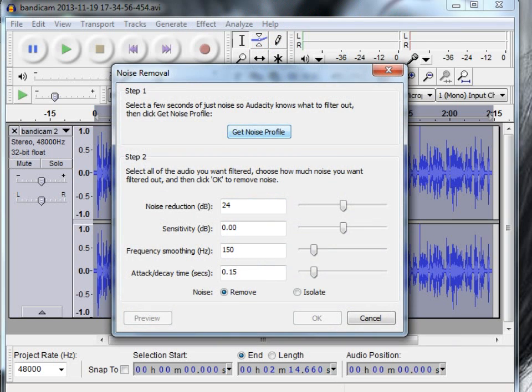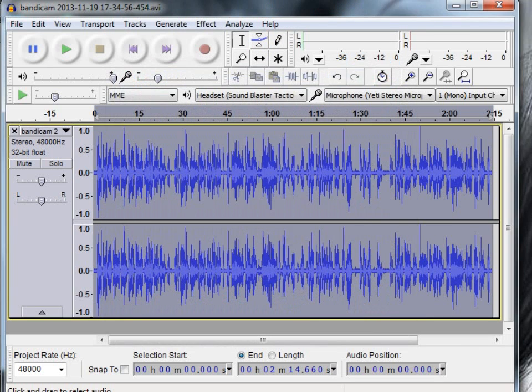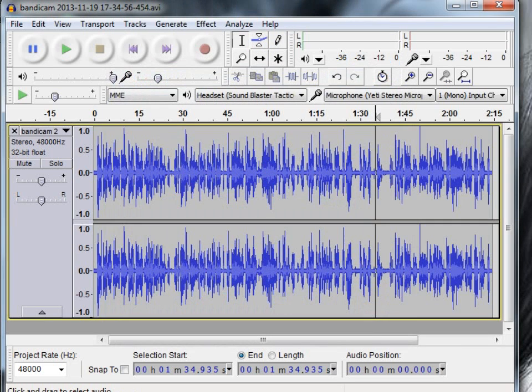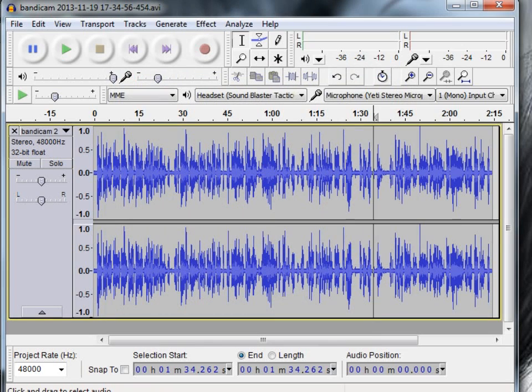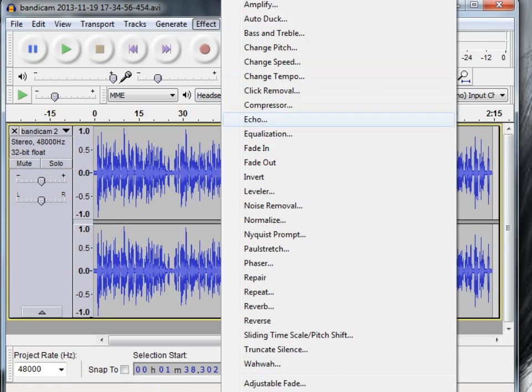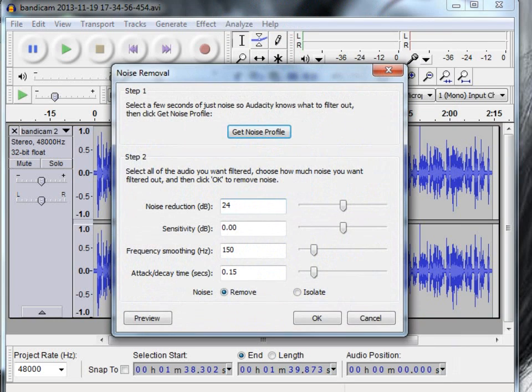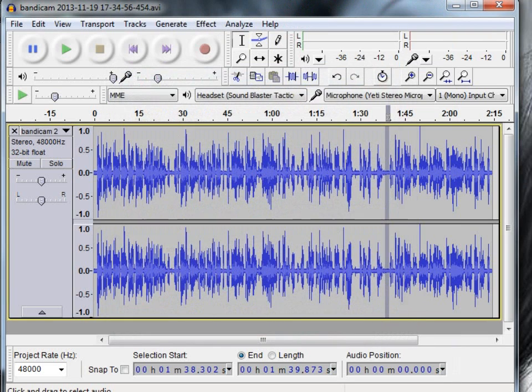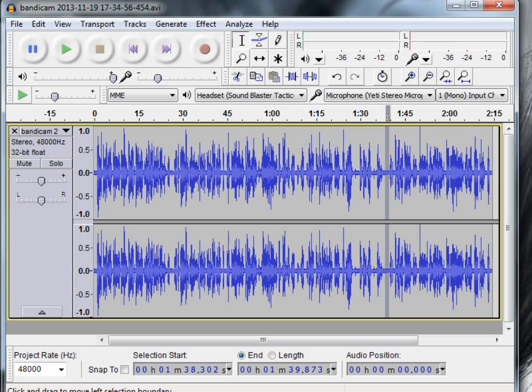Now get noise profile, not of all that, I've just got it all. You just want it where the noise of the computer is. It would be better if you left a few seconds but I should be able to grab it there. Effects, noise removal, get noise profile, so I've got it where the noise is there.